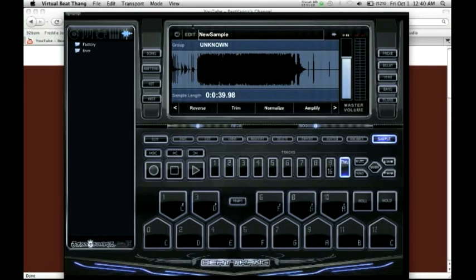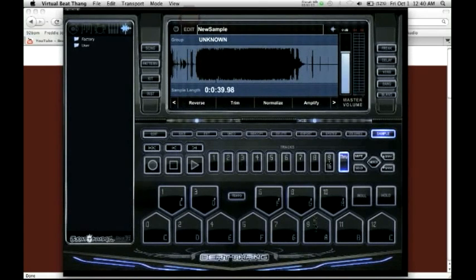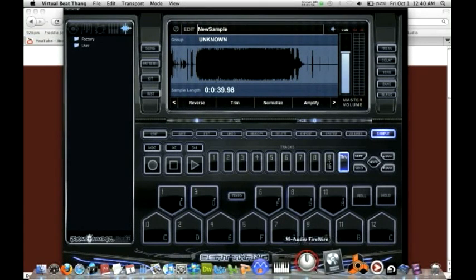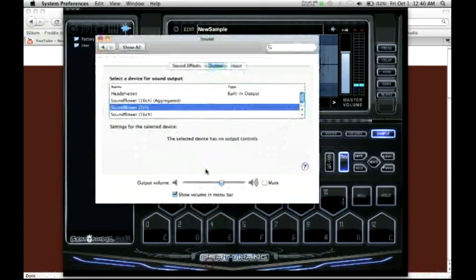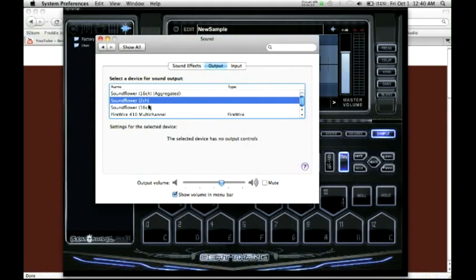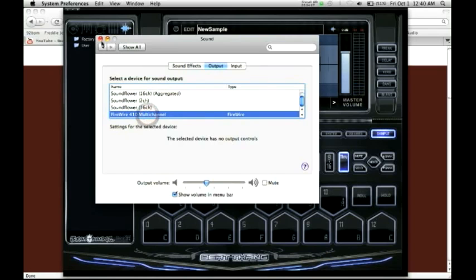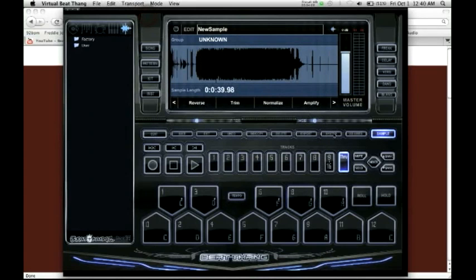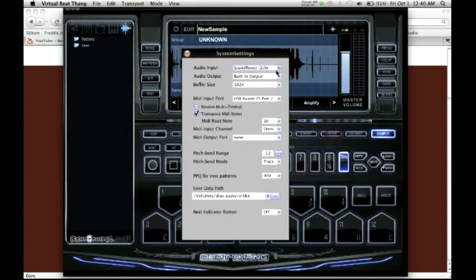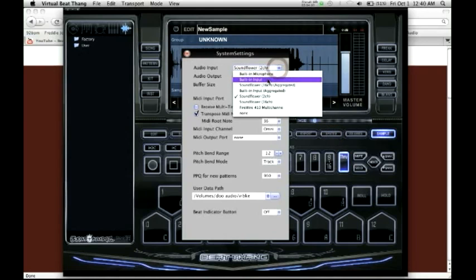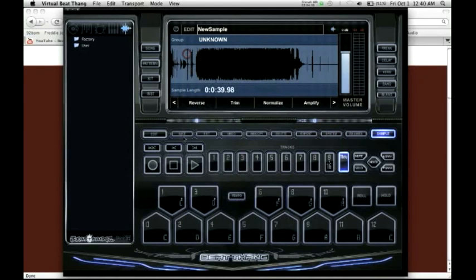Now you want to make sure to go back to your system settings and set your sound back to your device. I'm using an interface, so I'm just going to set it back to my 410. Also go to your system settings in the virtual and set your input back to your default input. And this is how we would stream sample using Soundflower on a Mac.